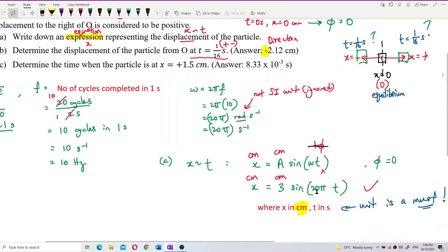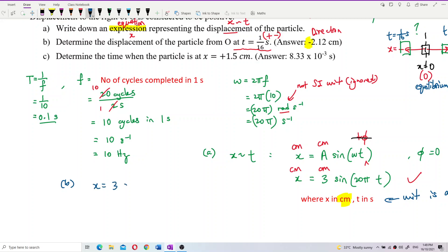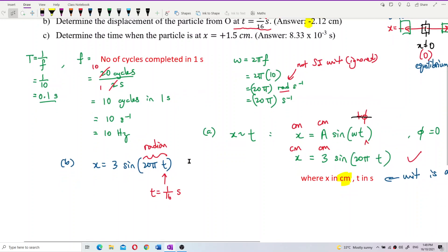We substitute the time t = 1/16 second into the equation x = 3 sin(20πt). Remember, your calculator must be set to radian mode — if you use degrees, you will get the wrong answer.